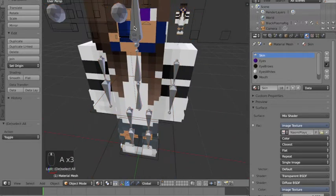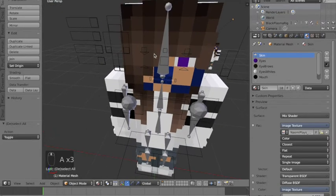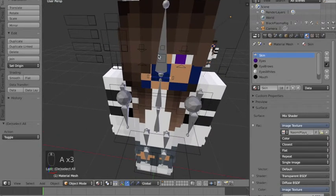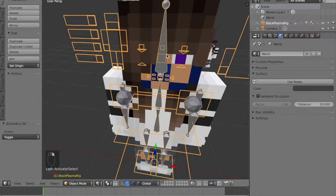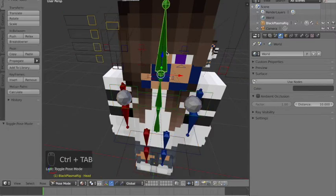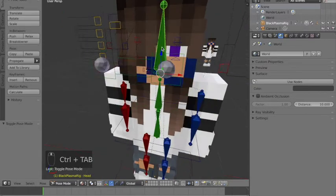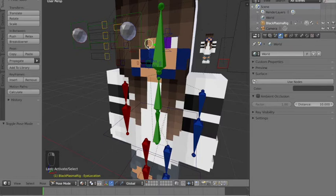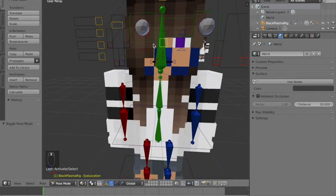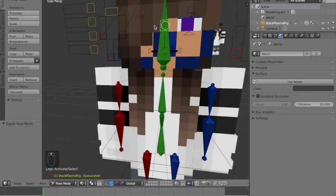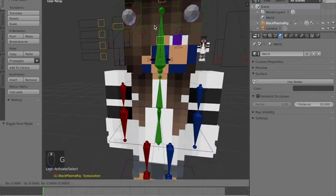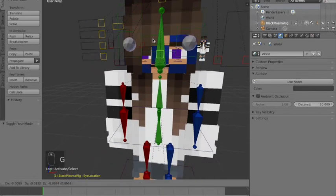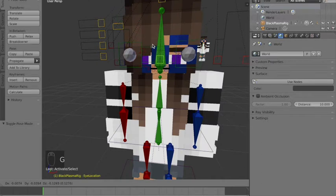Just right click this square between the eyes and press control tab to change it to pose mode. Then right click the square between the eyes and press G and move this down.